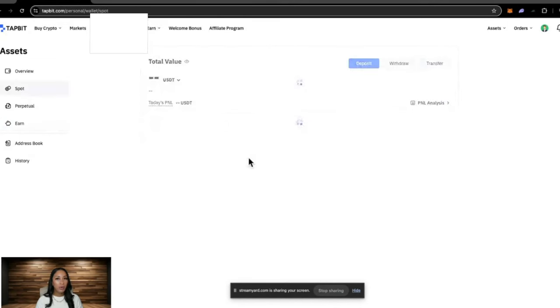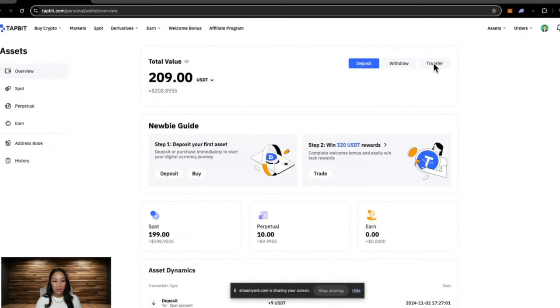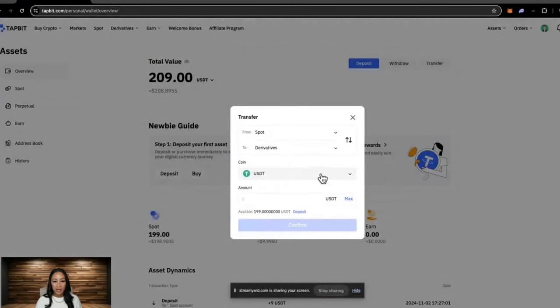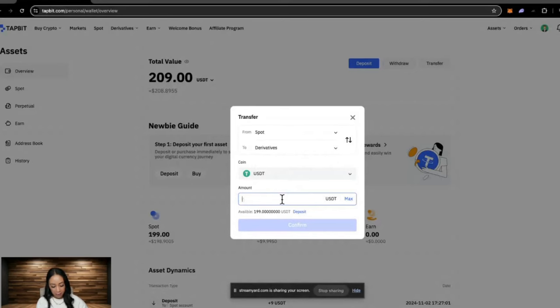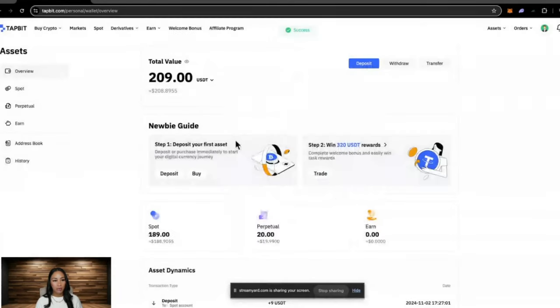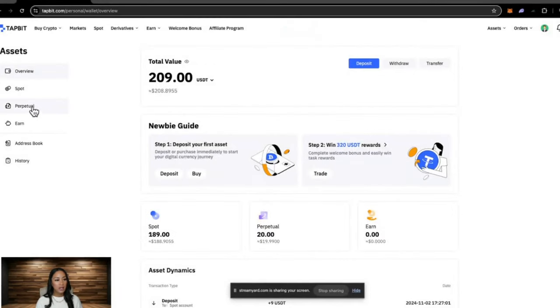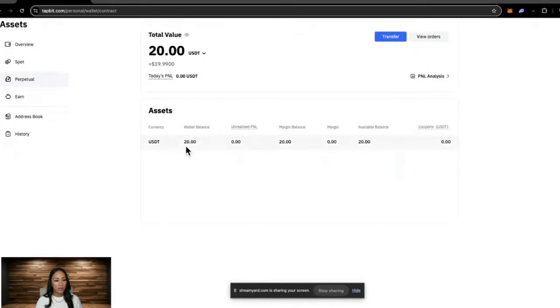Now heading back to spot, if you are wanting to transfer some funds into your perpetual wallet so you can leverage trade, just click on transfer. Here we can see transfer from our spot account to derivatives. You would select the cryptocurrency you're wanting to transfer. So here I'm going to transfer USDT, the amount, and hit confirm. Now this is going to move 10 USDT into my perpetual wallet.